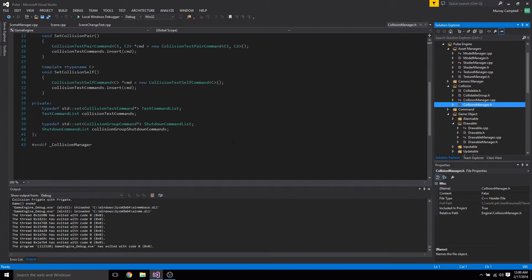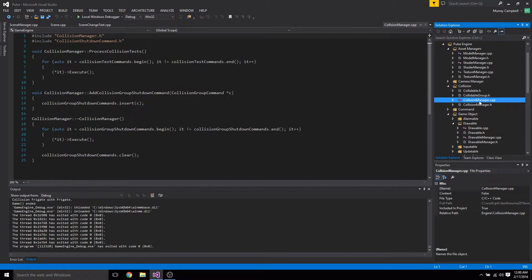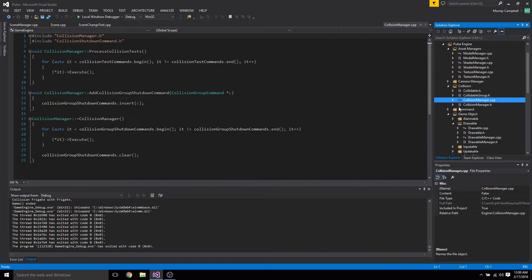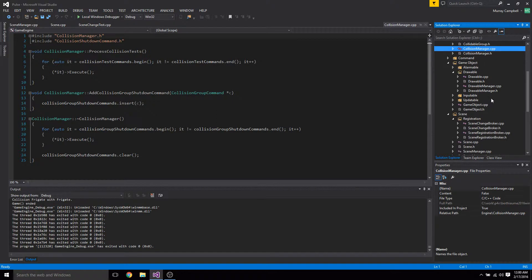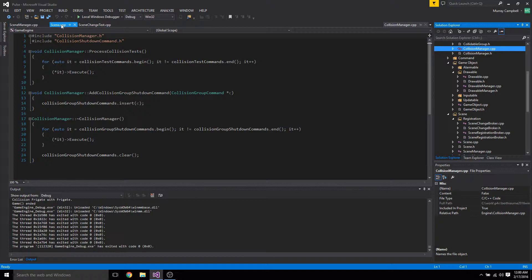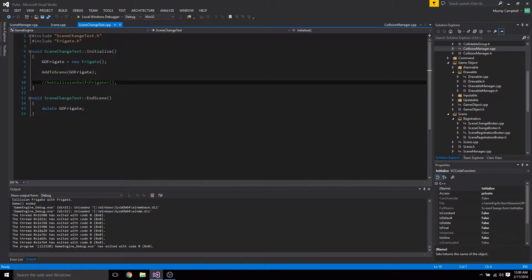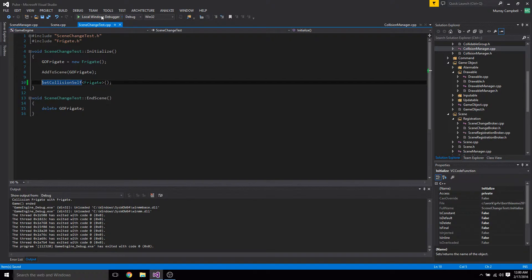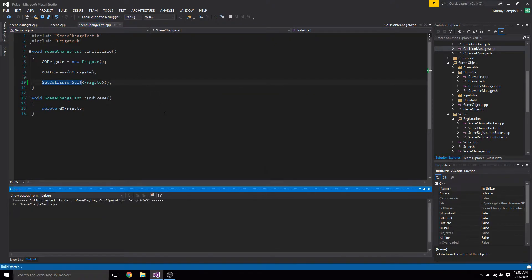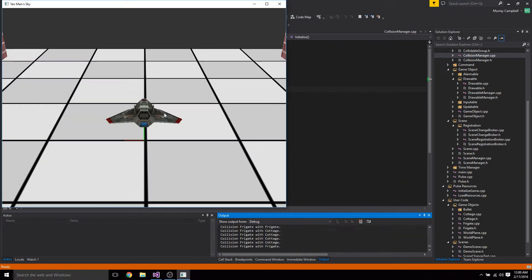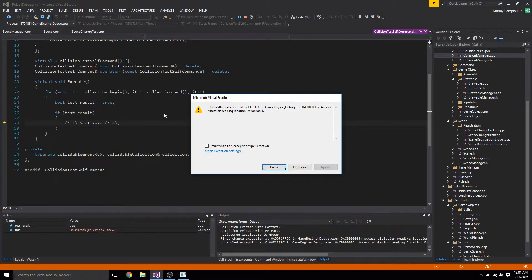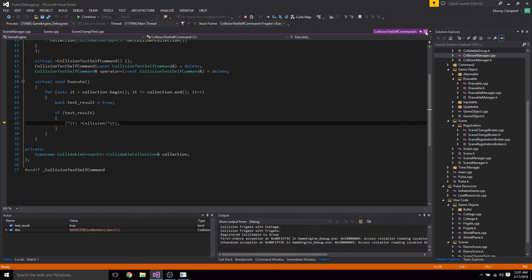This gets called I think in the collision manager. Yeah, it calls execute on the shutdown command that it stores, and that works. The command is storing and whatnot. It's just that when it gets executed, I'm not handling a pointer correctly or something. So what that means is that when I try to change the scene, I crash. So that's something that I haven't fixed.